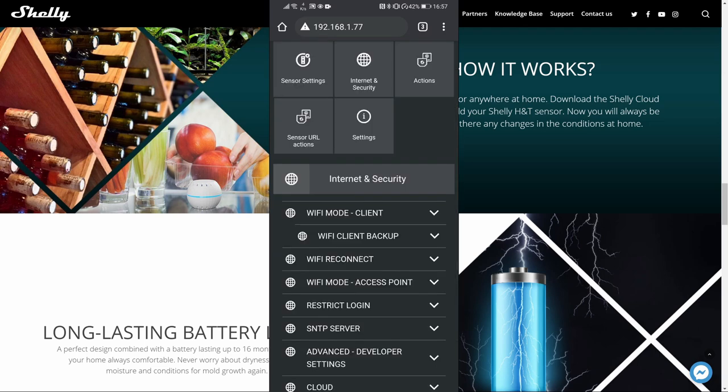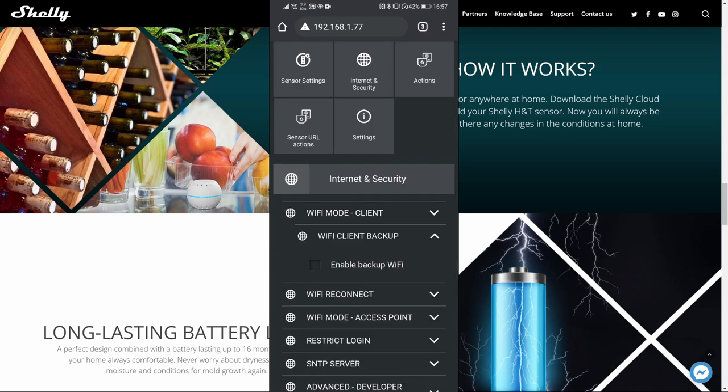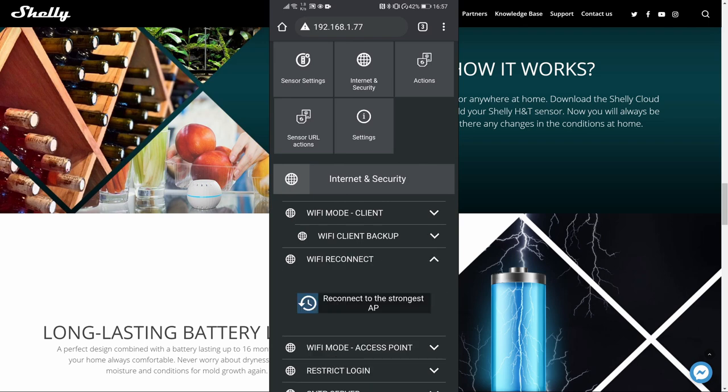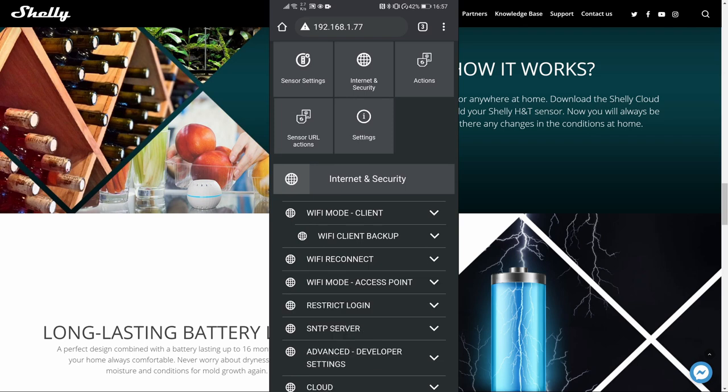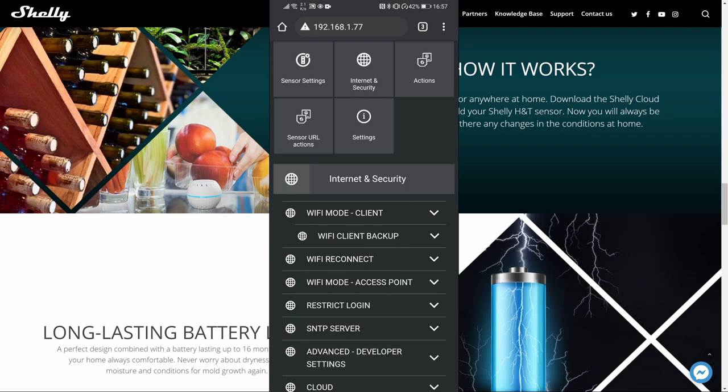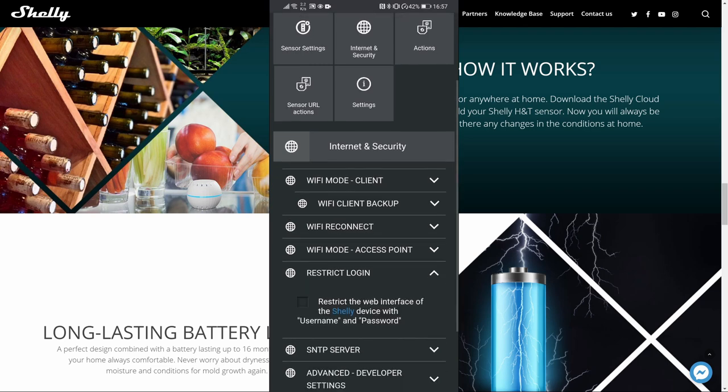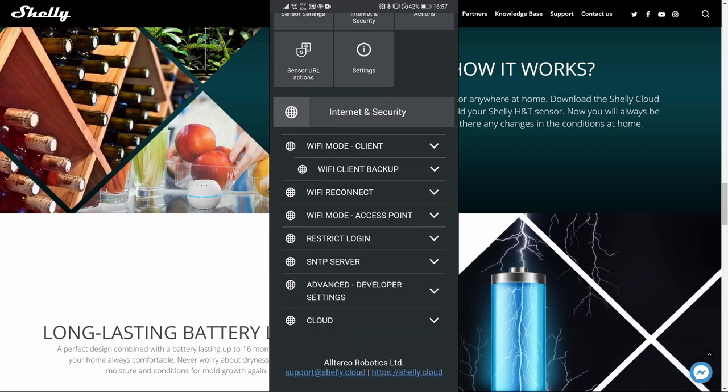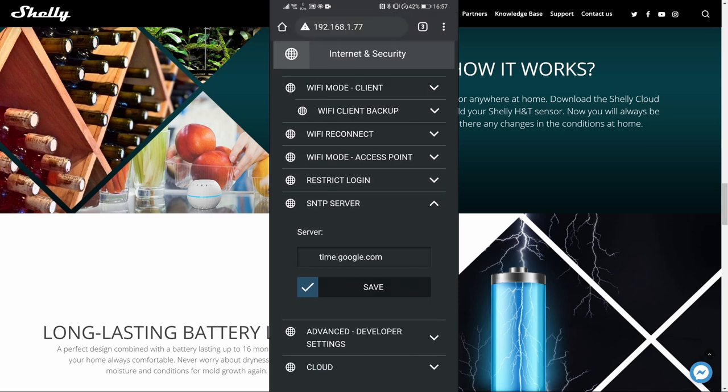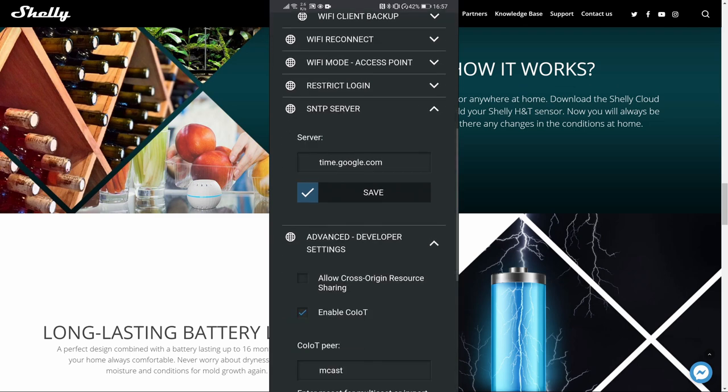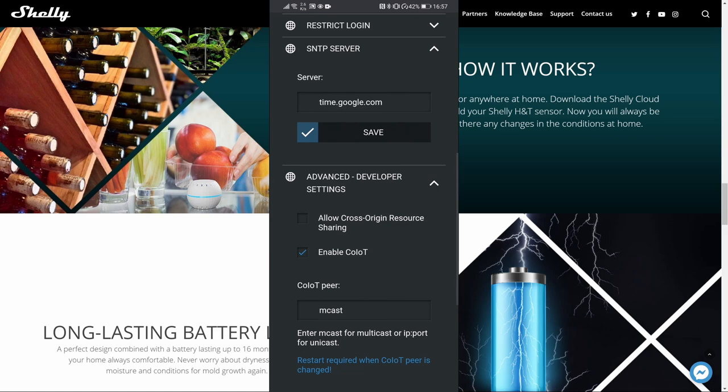In Internet and security, we can now configure other settings. I really do suggest to configure backup client if you have alternative access point. Wi-Fi reconnect allows you to reconnect to the strongest access point that is available for this device. Access point we will not be enabling because we want this device to connect to our network. Restrict login I will also be not using. It allows you to specify username and password for the access to the device. For the SNTP server, let's leave time.google.com.